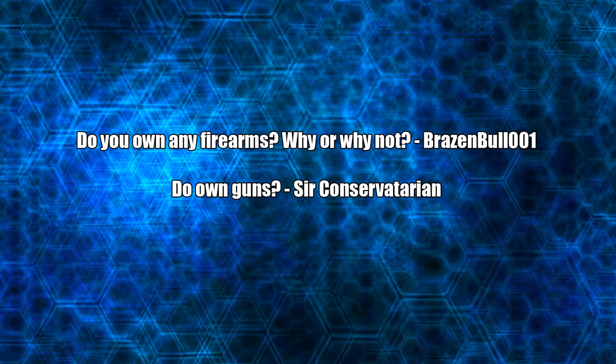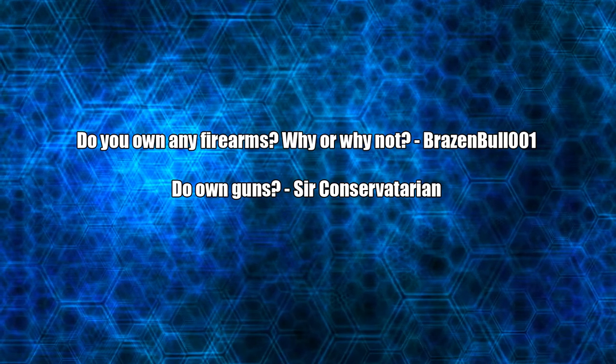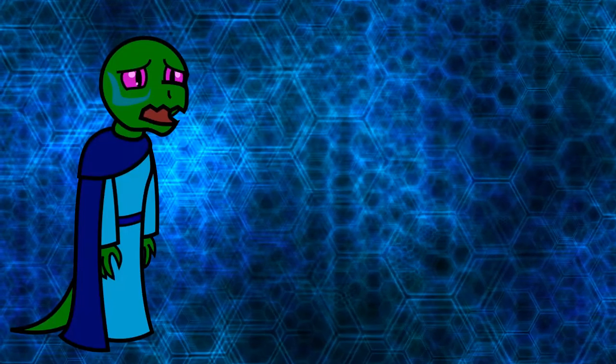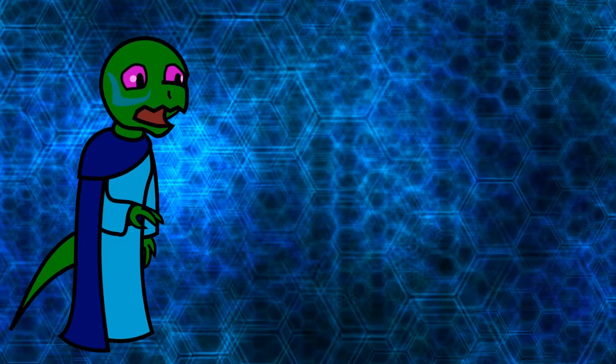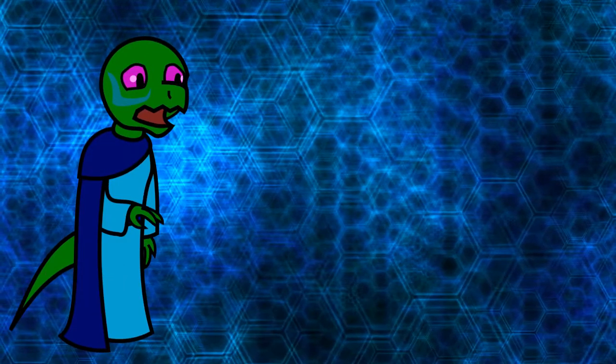Do you own firearms? Why or why not? Do you own guns? Sadly, I don't. They make it hard to where I live.